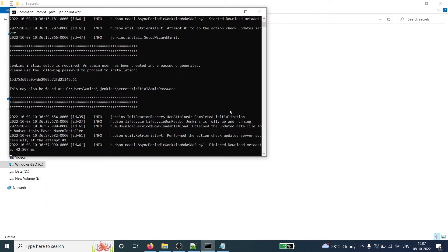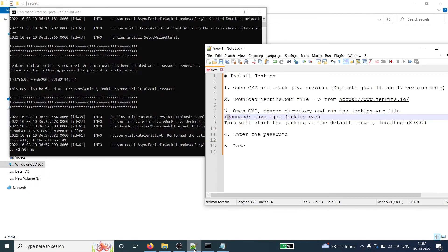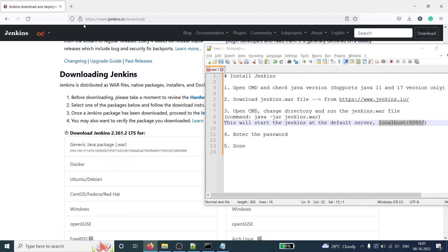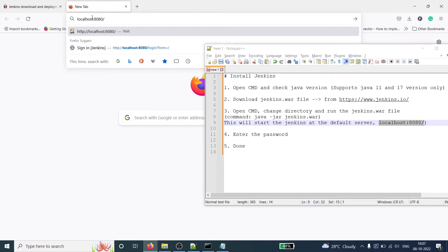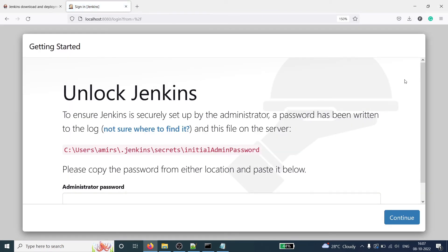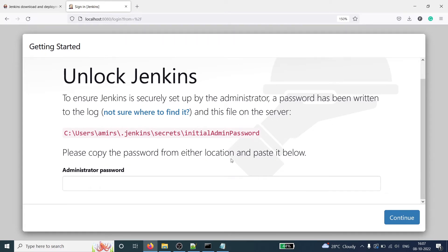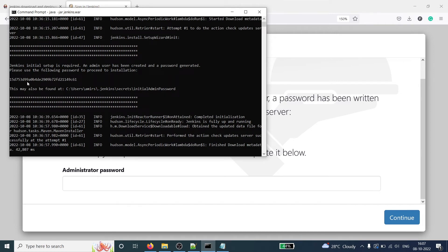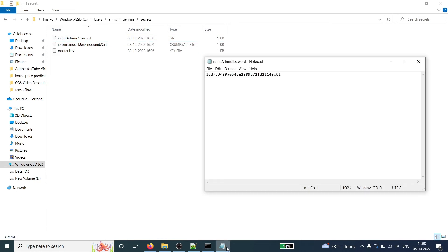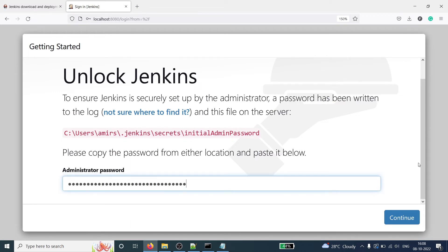Now if I go back to the command prompt, Jenkins has been successfully installed. Jenkins by default runs on port 8080. You can see in the notepad that this will start Jenkins at the default server localhost:8080. I'll copy that, open a browser, open a new tab, paste localhost:8080, and press Enter. You will get the Sign in to Jenkins page. It says please copy the password from either location and paste it below — either from the CMD output or from the initialAdminPassword file. I'll copy the password and paste it into the browser, then click Continue.